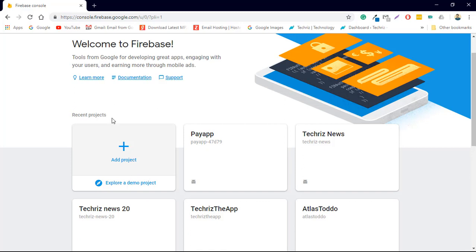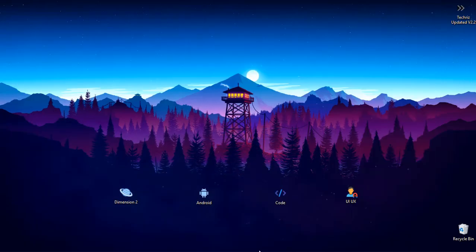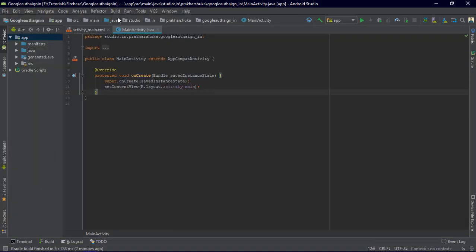Now I want you to add your application. There are two ways to do it — either you can add your application directly in the Firebase console and export the google-services JSON file into your project, or we are going to follow a simpler method by doing it directly in the application. This is a fresh project named Google Auth Sign-in, with a main activity and activity_main.xml — not yet connected to Firebase.